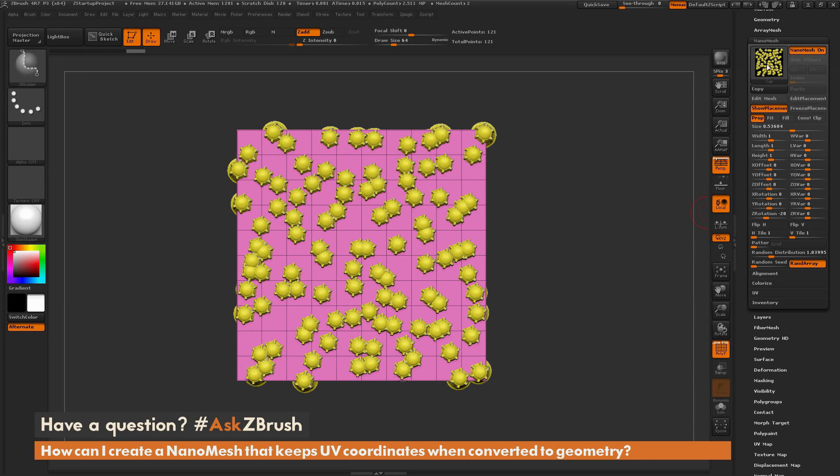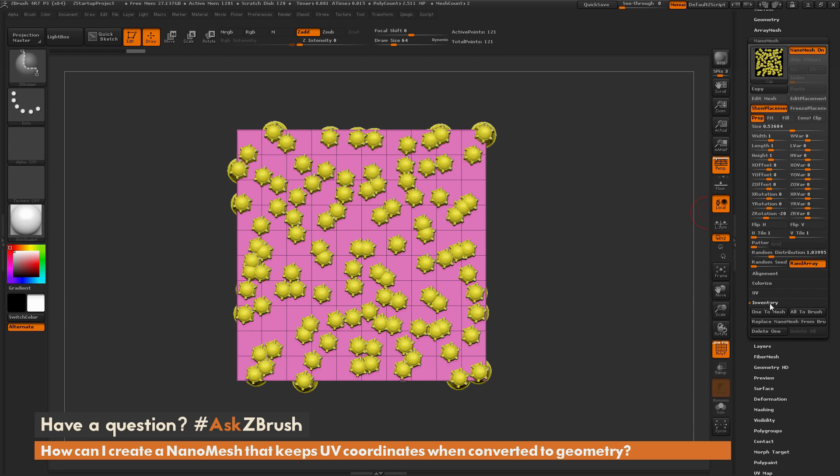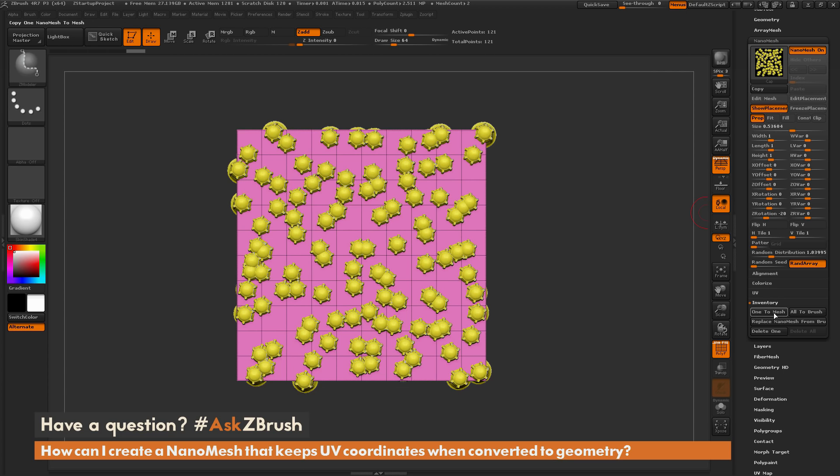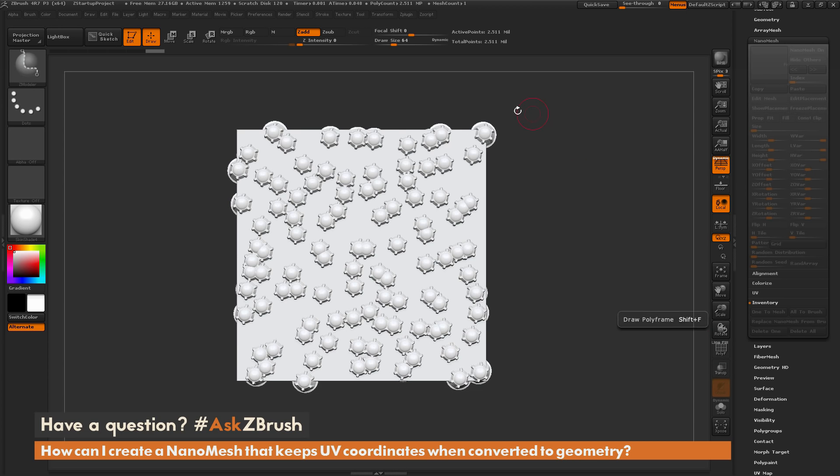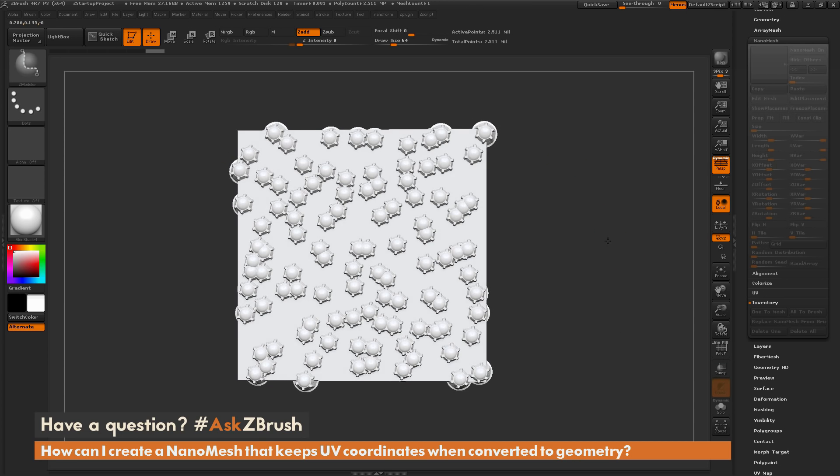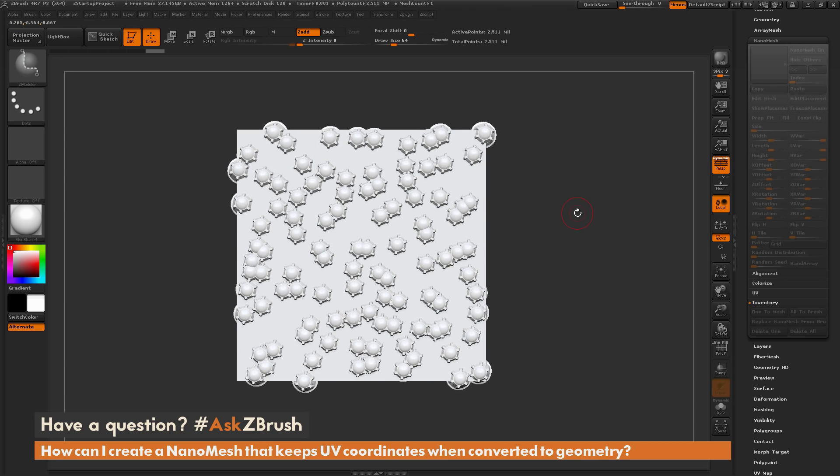So you'd come to the Nanomesh tab here, open up this Inventory tab here, and you'd click 1 to mesh, which would take the index you have selected and convert it to a model. So if I click this, you'll see that I now have that part converted to geometry, but you'll notice that the texture map that has been applied has now disappeared.